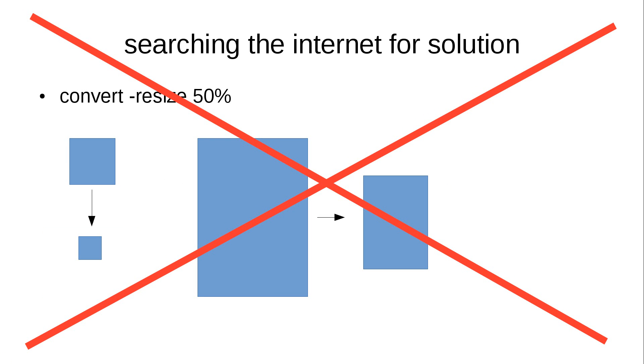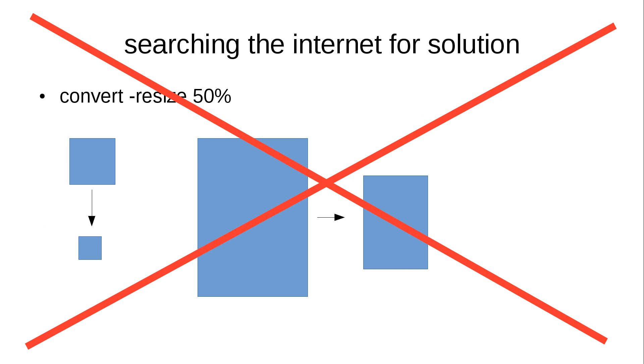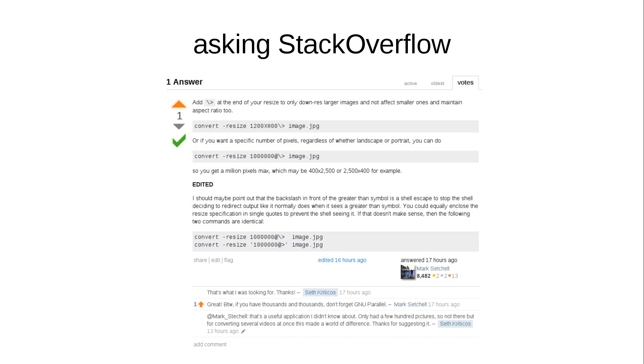And after not finding a really good answer, I went over to Stack Overflow and asked my question, if anyone in the internet knows how to convert images in a reasonable manner to get a fixed resolution at the end. And I indeed got an answer quite quickly from Mark Stachel, which I thank for.